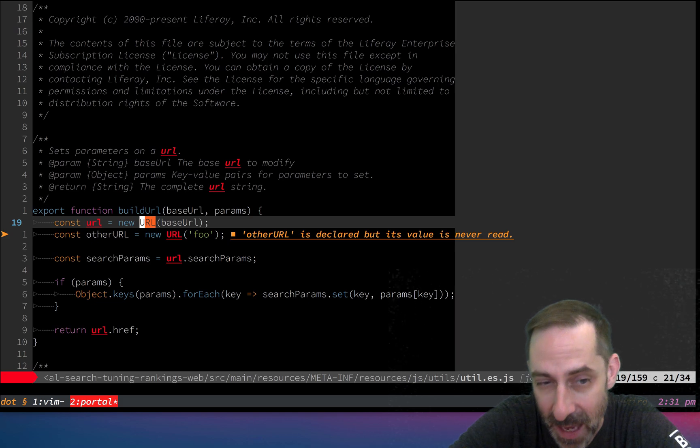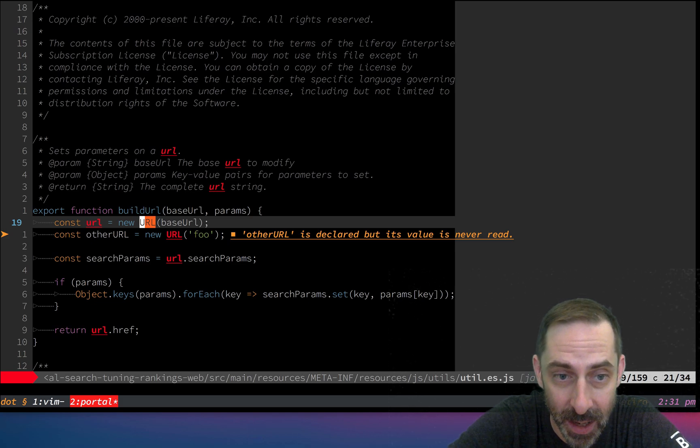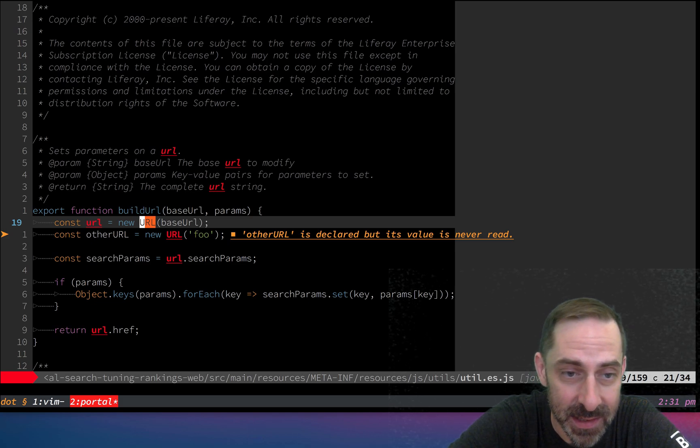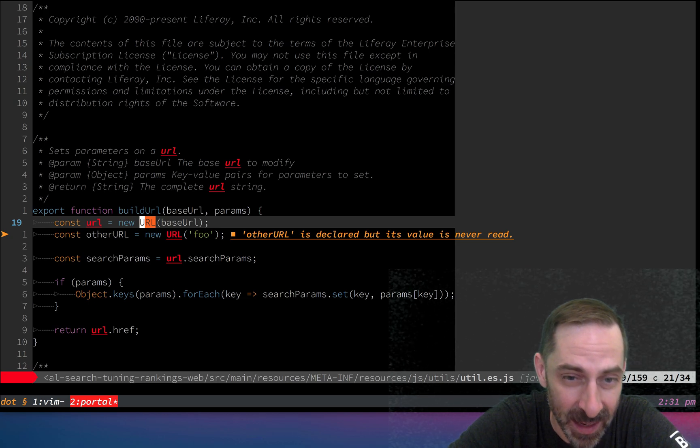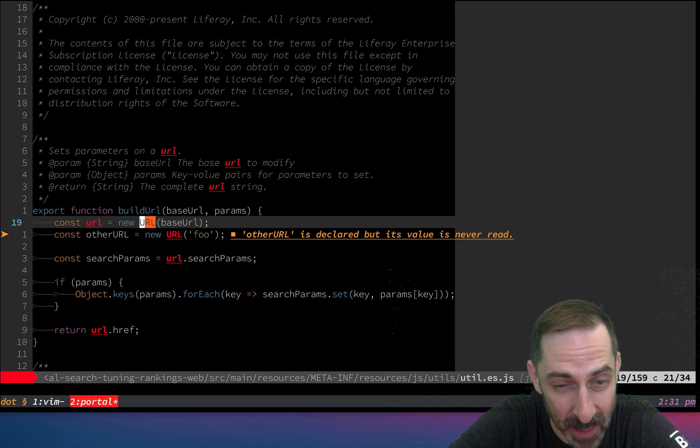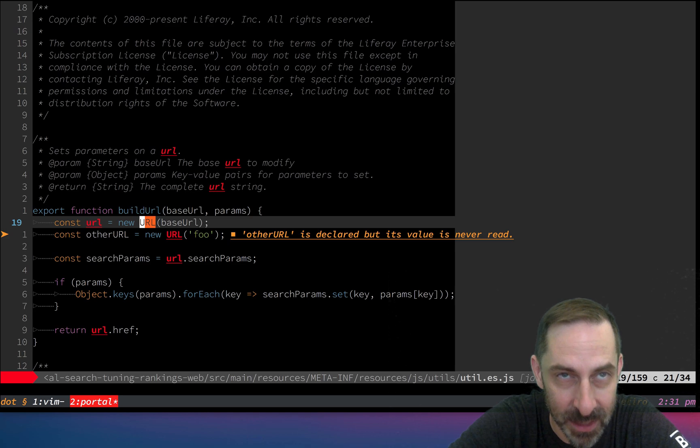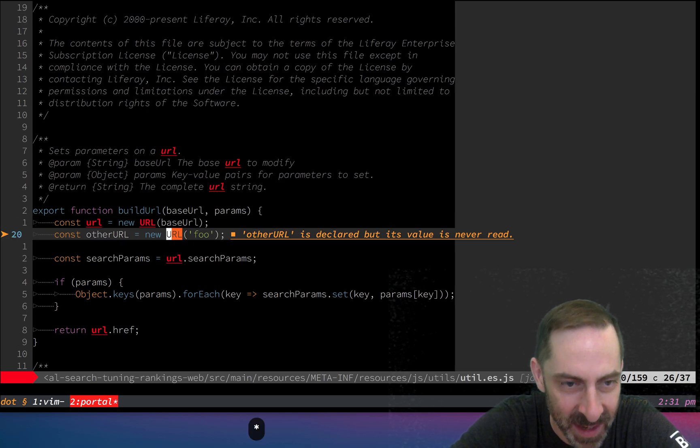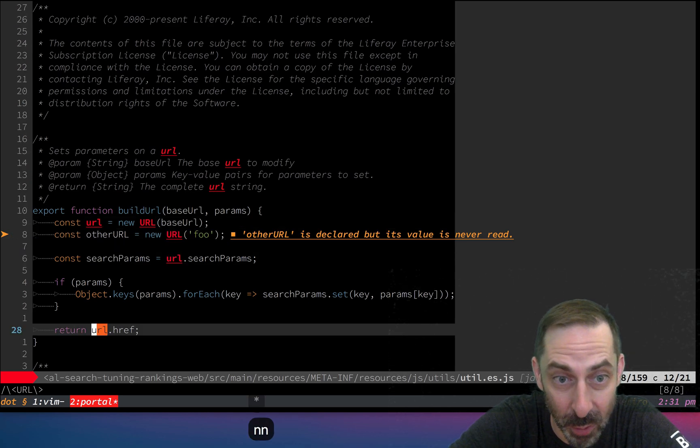Likewise, if I hit star on uppercase URL, it's still behaving as though I had ignore case on. You see how I'm just jumping through all the matches.